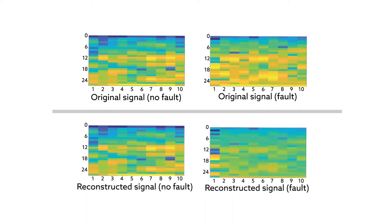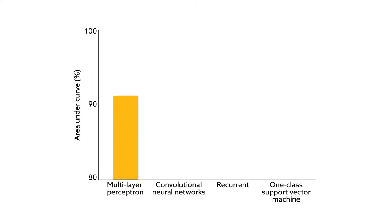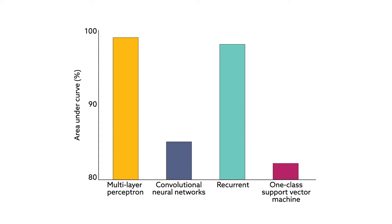The team's results showed that the multilayer perceptron, or MLP, autoencoder was the best classifier. Where a perfect classifier shows a classification quality of 100%, the MLP algorithm achieved a score of over 99%. The recurrent algorithm came in a close second, and the convolutional neural network algorithm and a separate state-of-the-art classifier lagged farther behind.